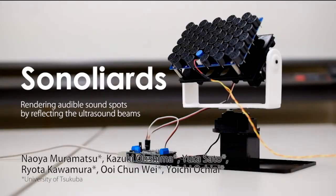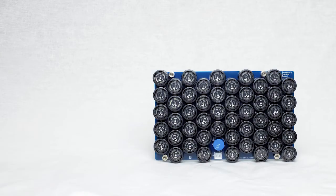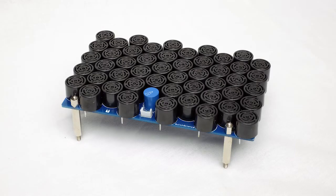Rendering audible sound spots by reflecting ultrasound beams. With parametric speakers, you can play sounds with high directionality. By using this property, you can create a sound field that can only be heard by people in a specific range.